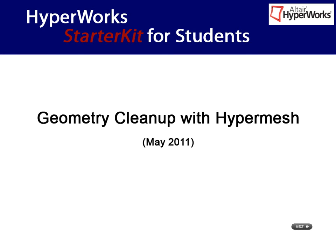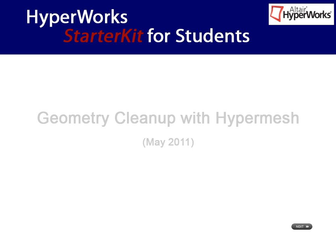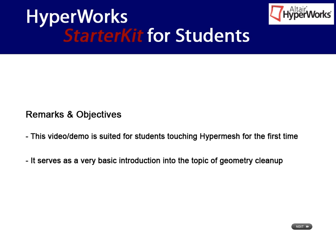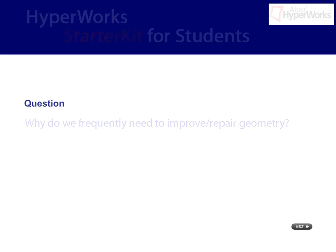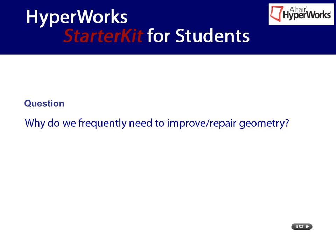In this interactive training video, you will learn some basic principles regarding geometry cleanup. Please keep in mind that the video is designed to help HyperMesh beginners to get started. Later on, while employing HyperMesh for your studies, you will see that there are actually many other ways to clean up the geometry. And now, let's get started.